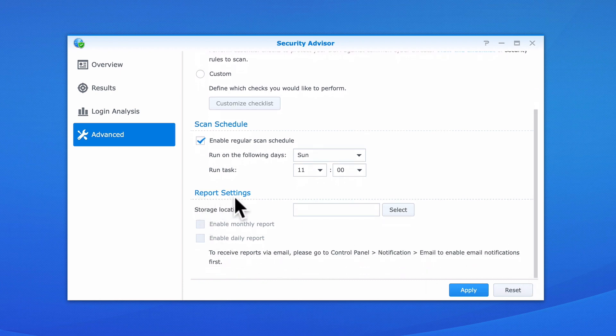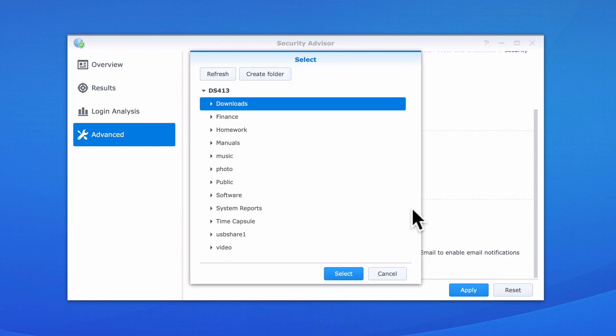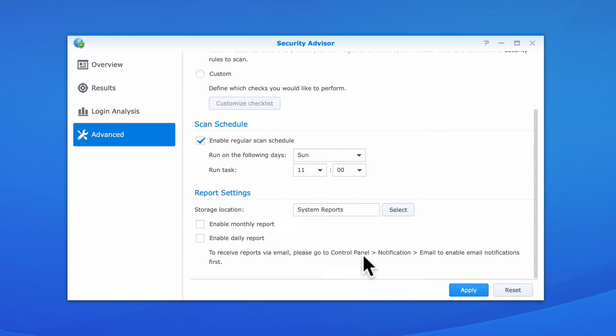Report Settings will allow Security Advisor to generate either a monthly or daily report. We can then configure Security Advisor to email that report via the notification settings we already configured in a previous video. In order to create our reports, we first need to specify where the reports will be stored. As we've already created a network share called System Reports, we now need to specify where our security reports will be generated and then stored.